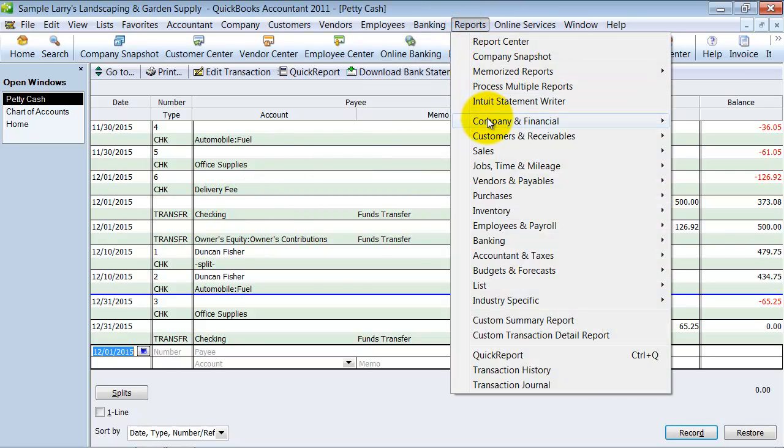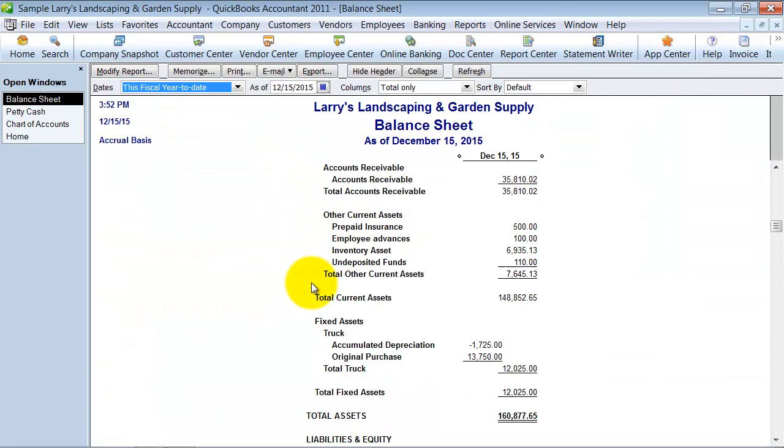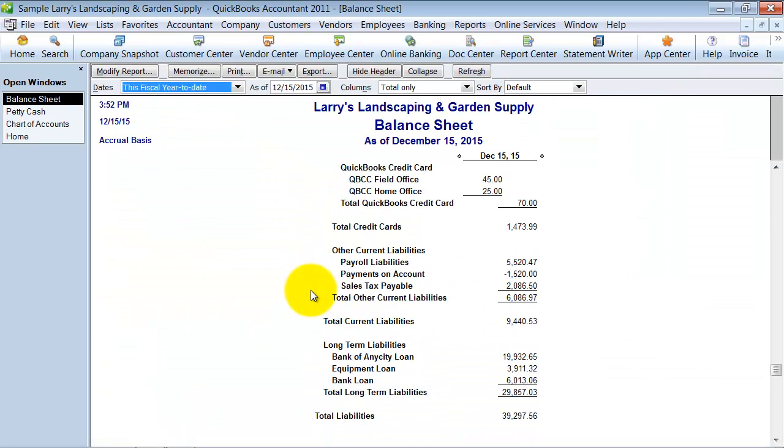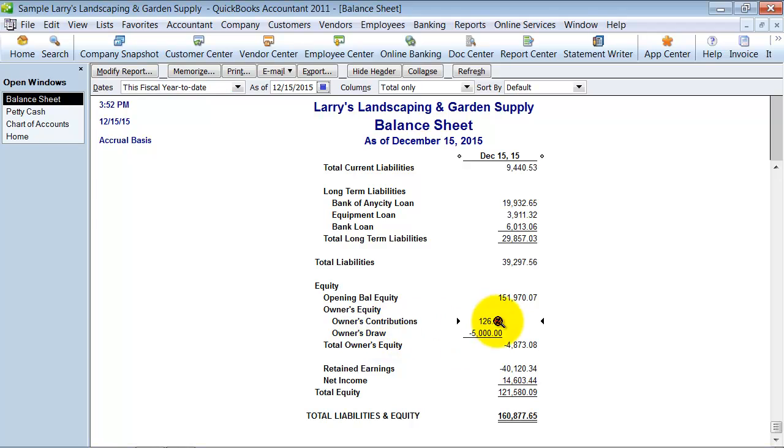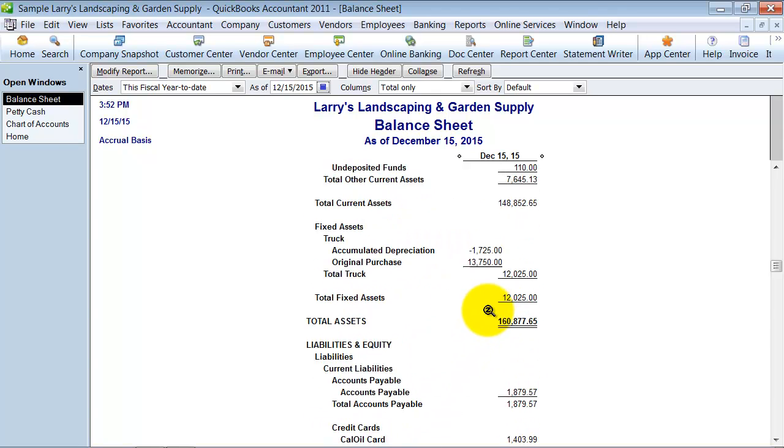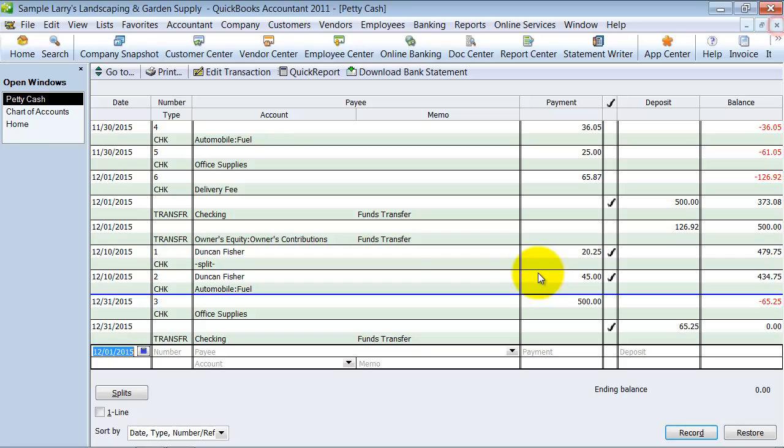And the second thing is now when I go look at my balance sheet I've got a contribution of $126.92. That means as a business owner I've taken my own cash and put it into the company. So it's just a small quick way for small businesses to track their personal expenses easily by just entering them through the petty cash account.